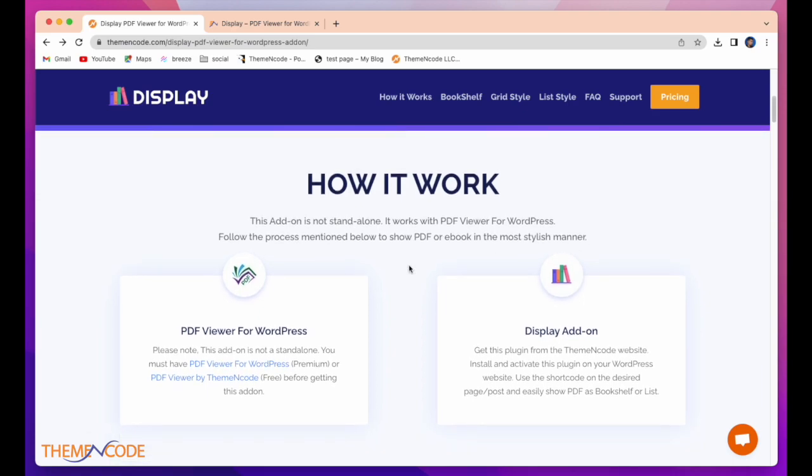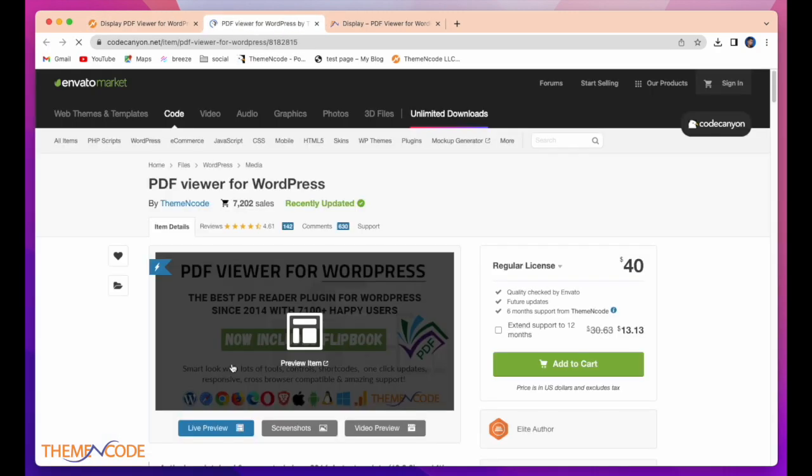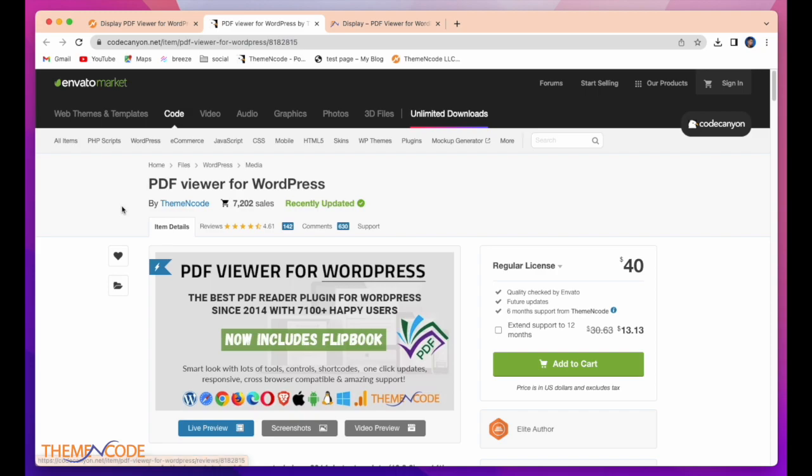First of all, this add-on is not standalone. It works with PDF Viewer for WordPress. For PDF Viewer for WordPress, simply click on this website.